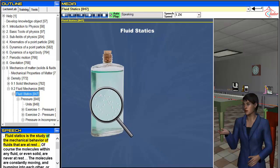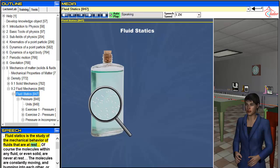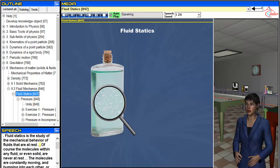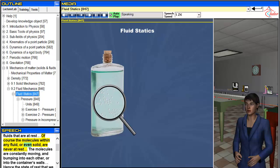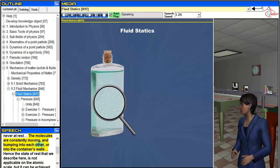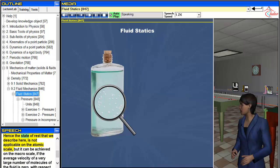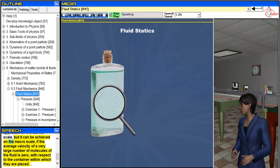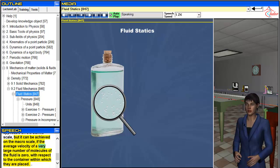Fluid statics is the study of the mechanical behavior of fluids that are at rest. Of course the molecules within any fluid, or even solid, are never at rest. The molecules are constantly moving and bumping into each other or into the container's walls. Hence the state of rest described here is not applicable on the atomic scale, but it can be achieved on the macro scale if the average velocity of a very large number of molecules of the fluid is zero with respect to the container within which they are placed.